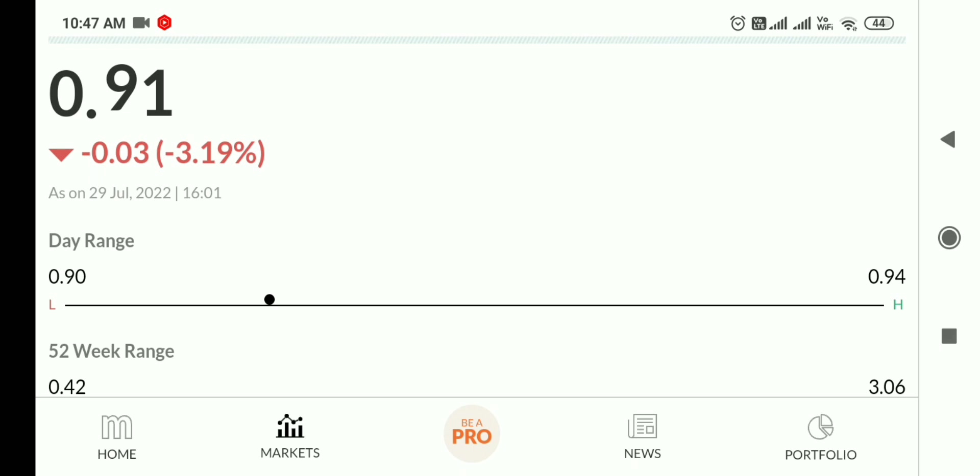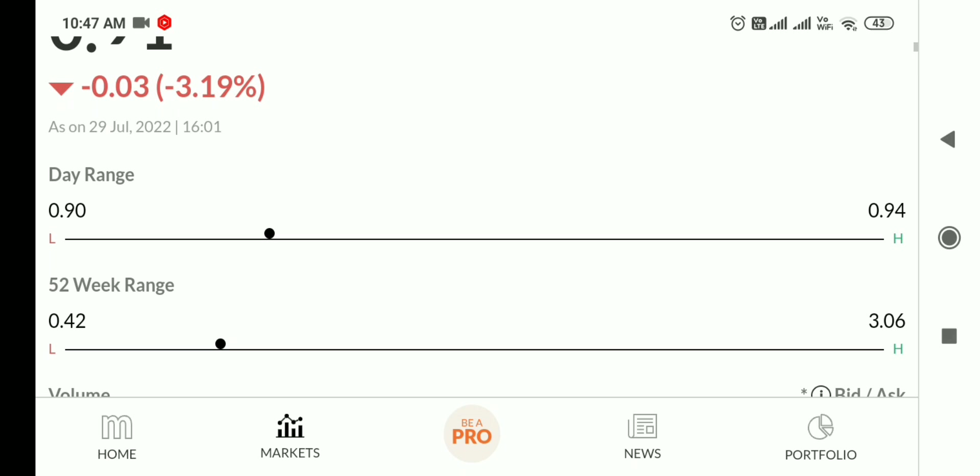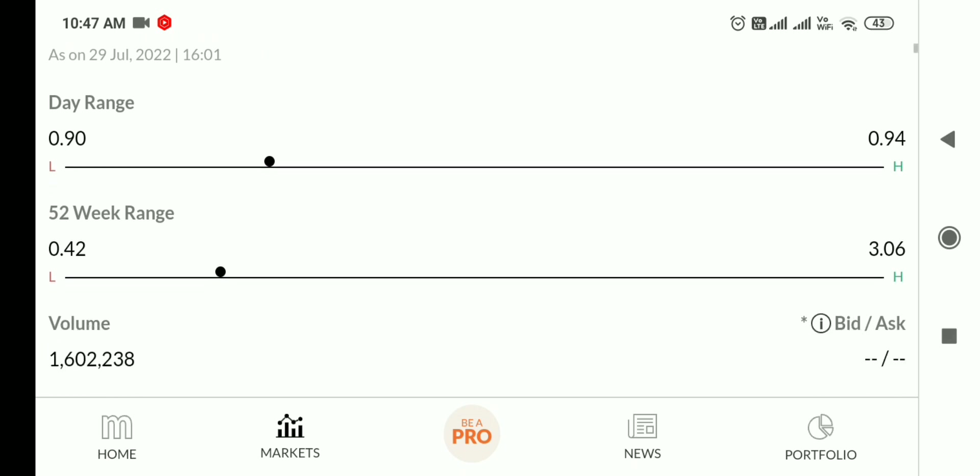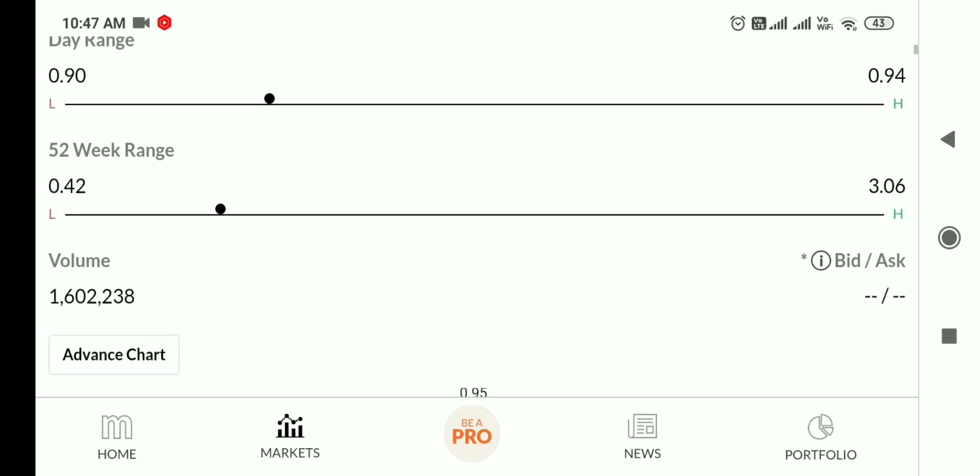This is a requested video from one of my subscribers. You should watch till the end of the video. The 52-week low is 0.42 and the high is 3.06.